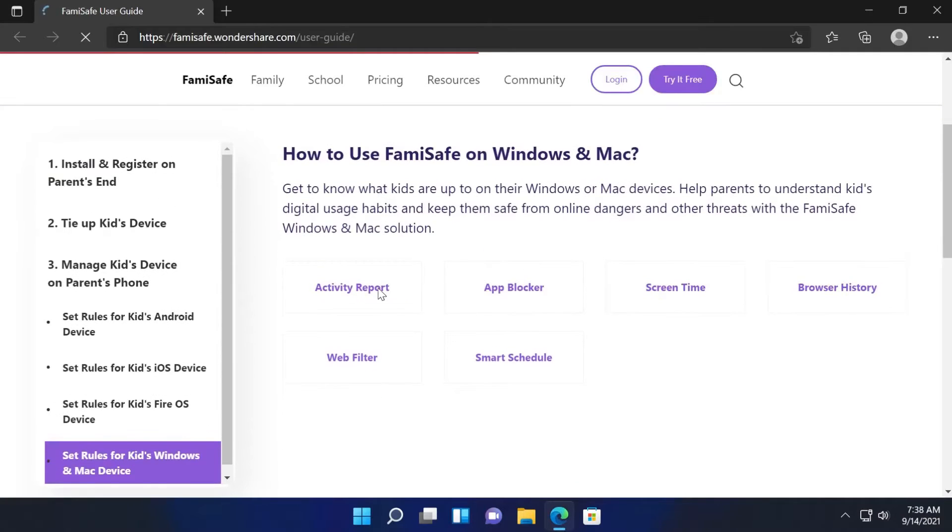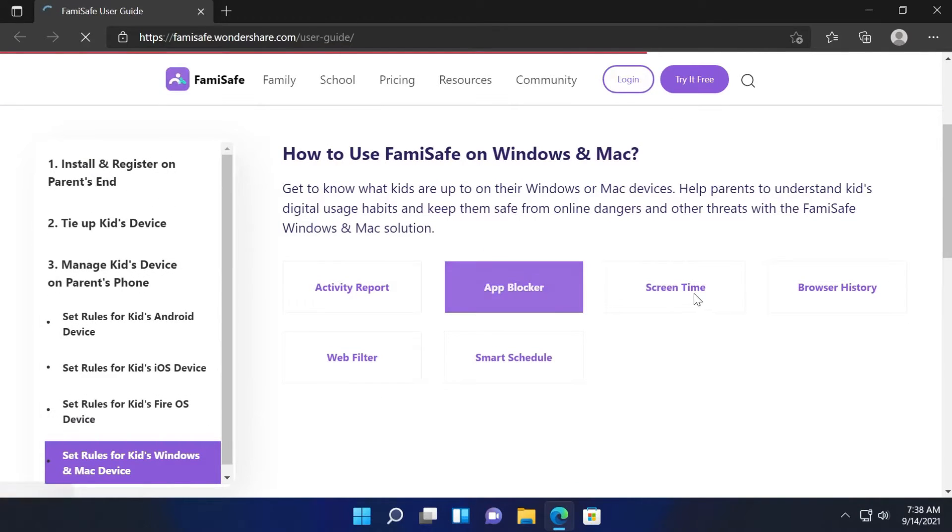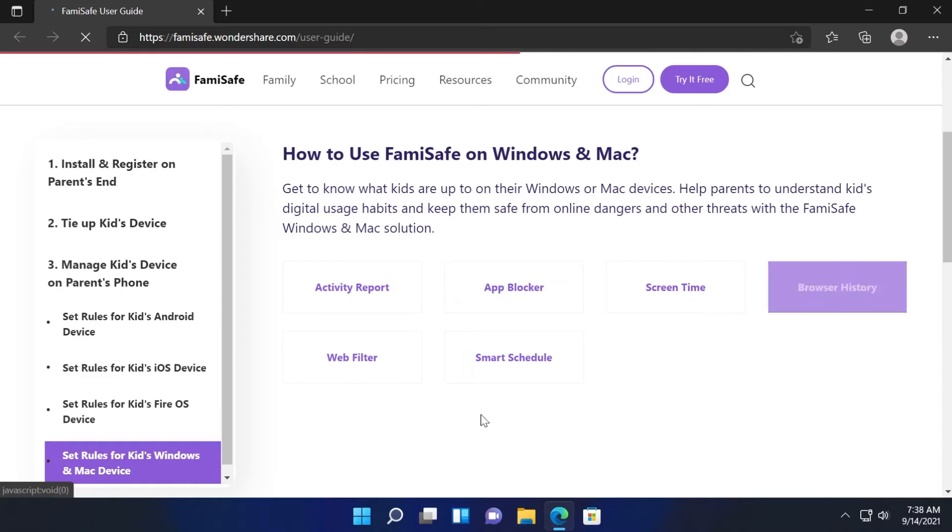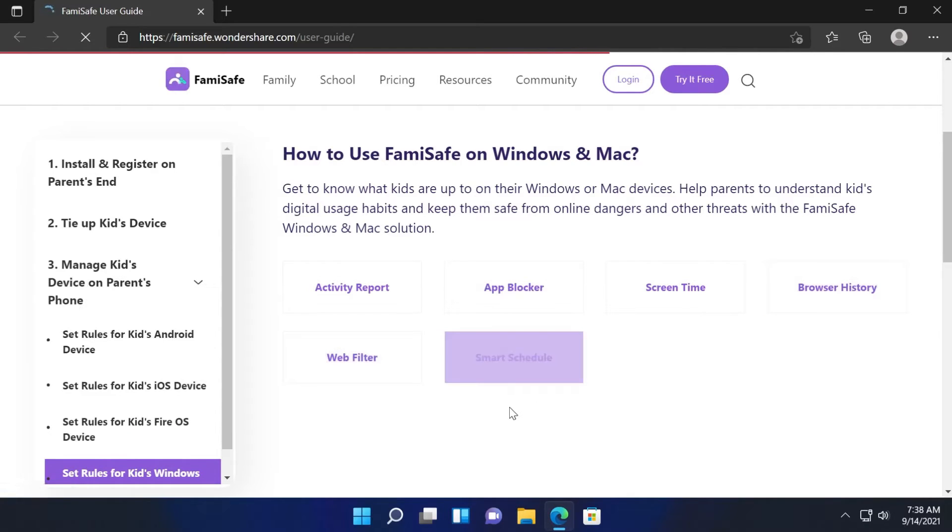Through this software you're going to have activity report, app blocker, screen time, browser history, web filter, and smart schedule.